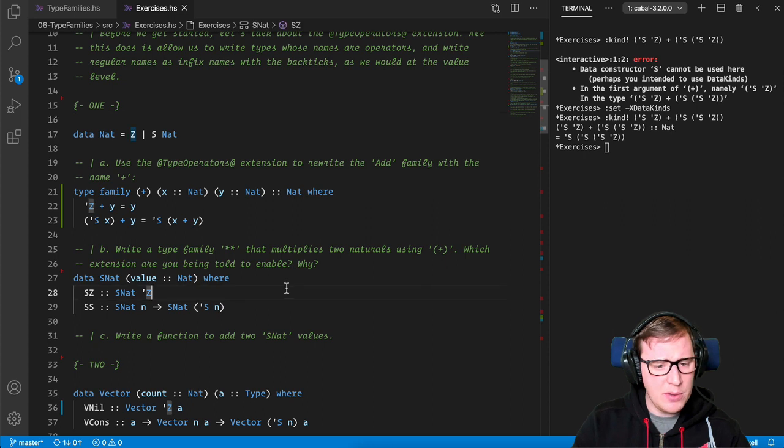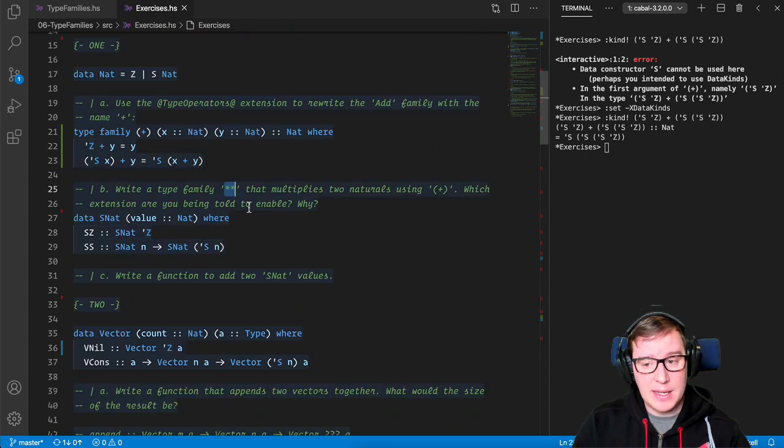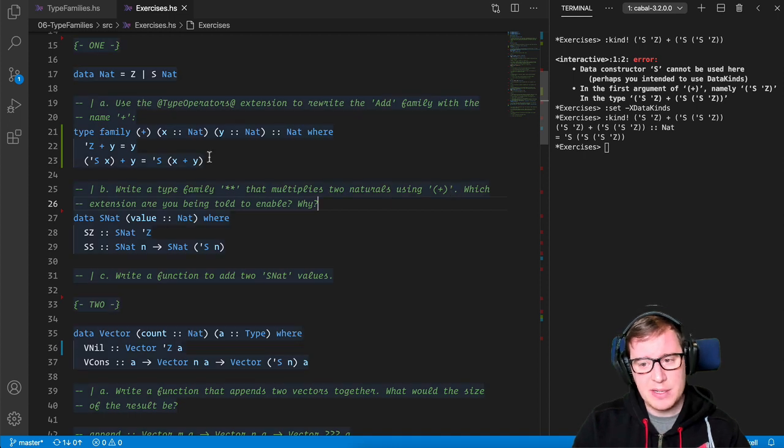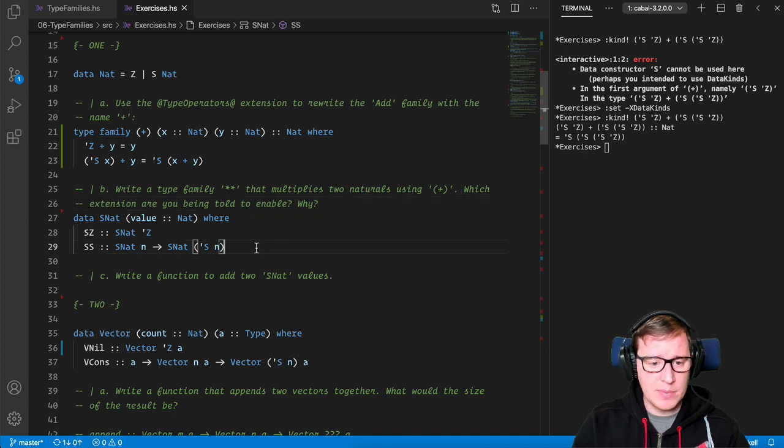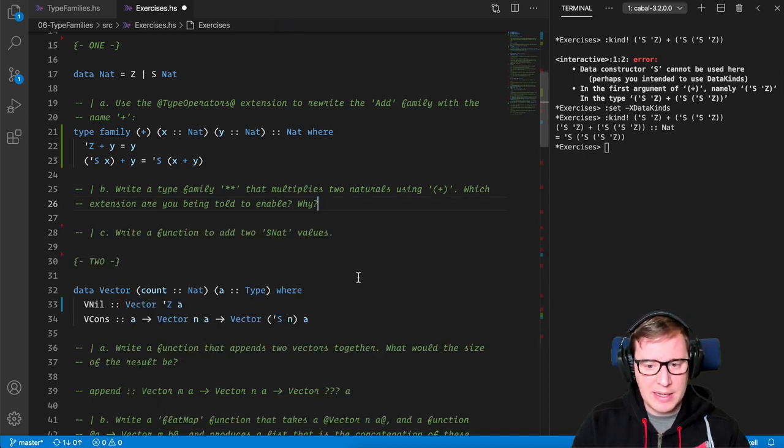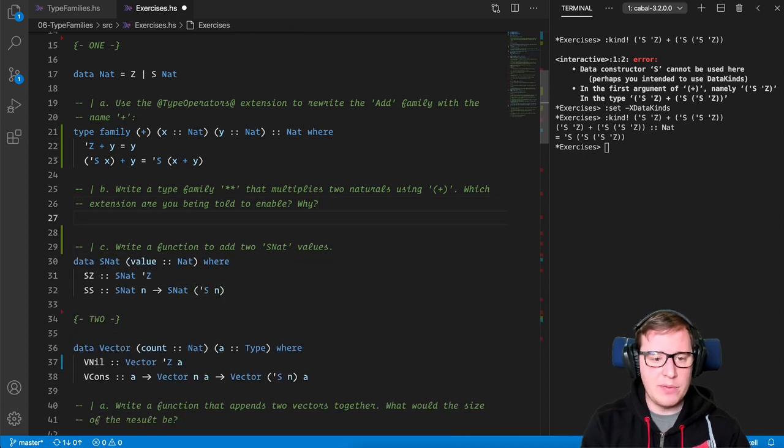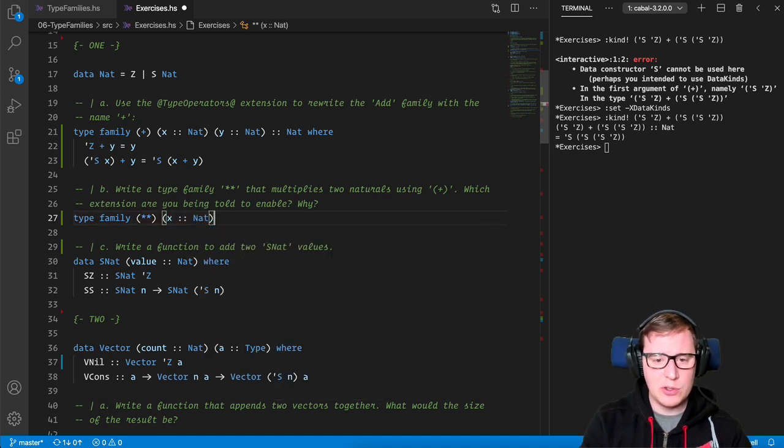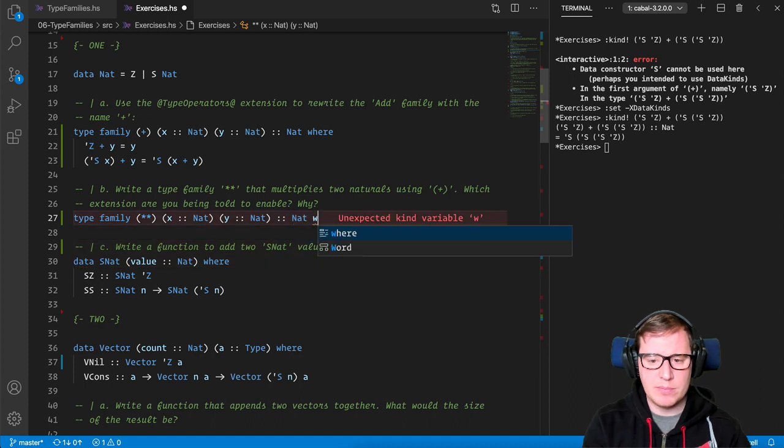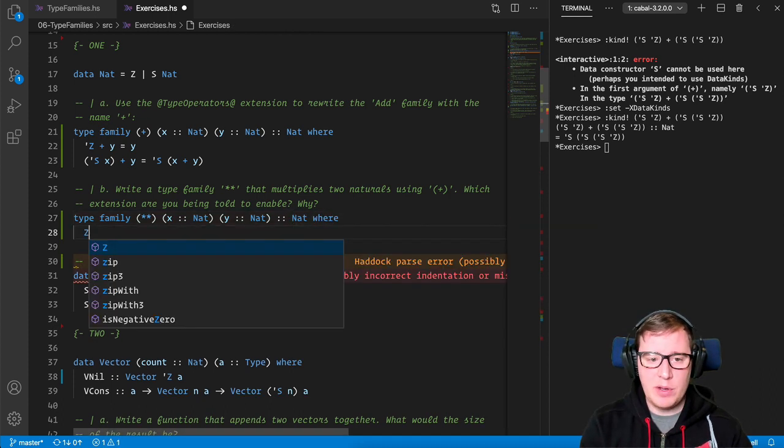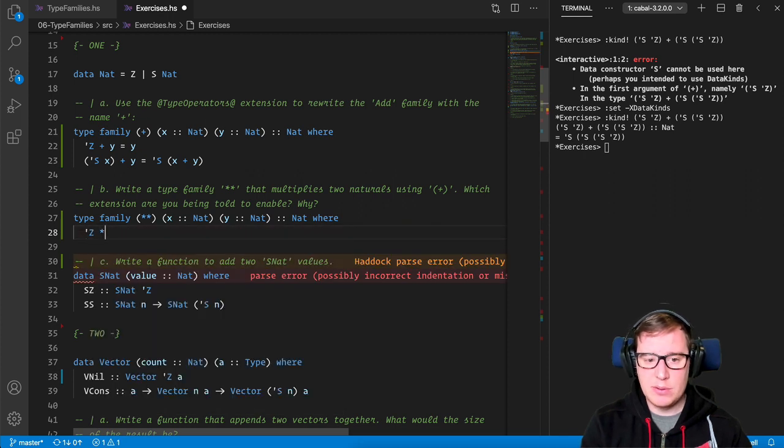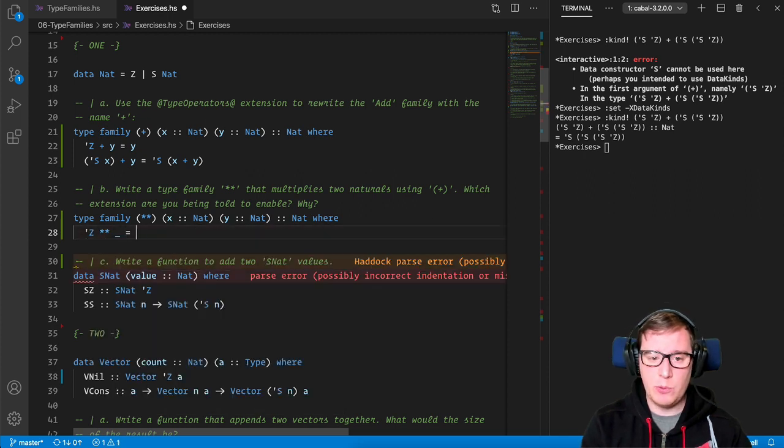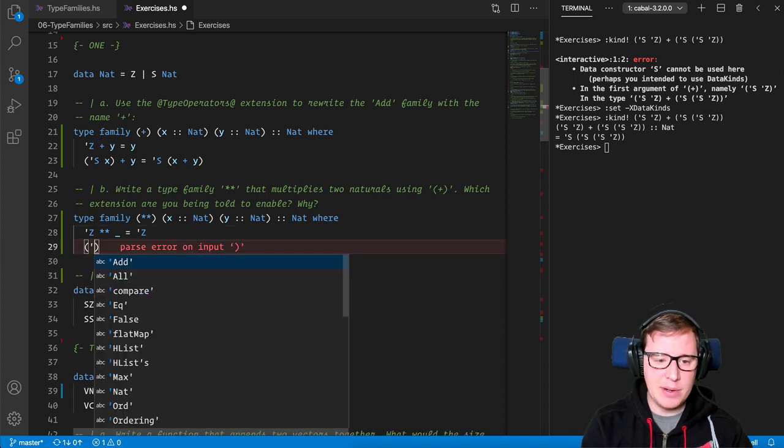So let's go for the next example, write a type family asterisk asterisk that multiplies two naturals using our previously defined plus, which extension are you being told to enable and why? Okay, so I think this new SNAT data type belongs to the next question. And here we're going to define type family multiplication and that again takes two natural numbers and outputs a third one. And here we need to think, if we multiply a number by zero, what do we get? Well, we get zero. Nice. But if we get a number, how are we going to solve this?